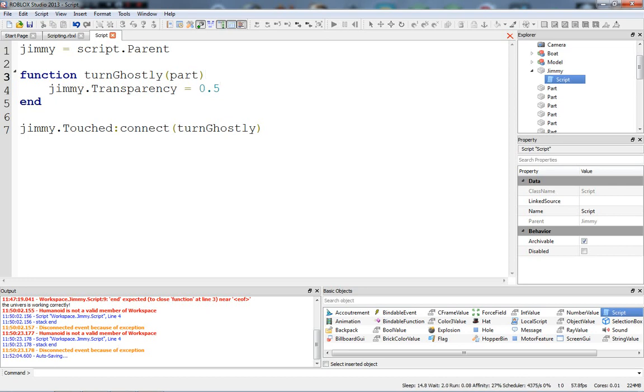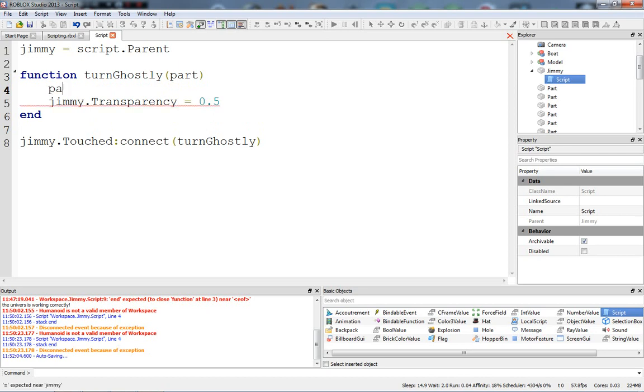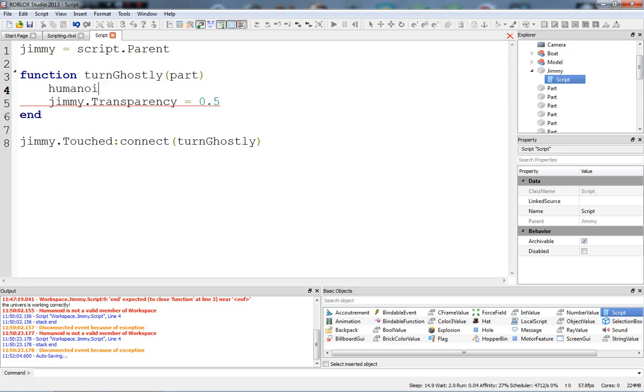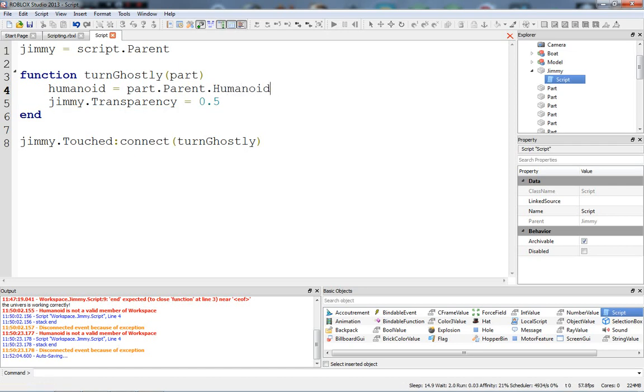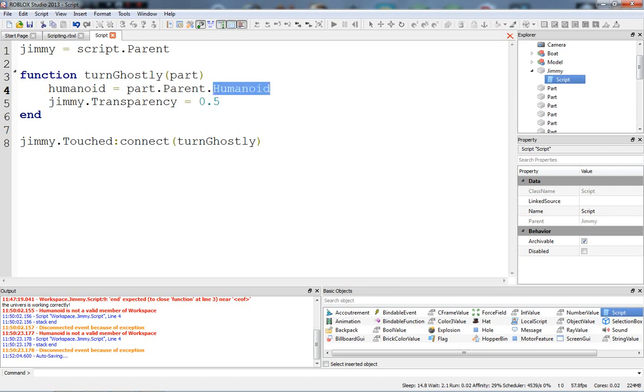Now that we have the character's leg or something, let me explain what we're going to do. We're going to get the character from the part, and that's simple. We just say part.parent. Humanoid equals part.parent.humanoid. That makes sense, right? Because the part's parent is the character, and inside the character we're going to have the humanoid.